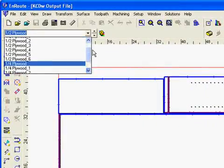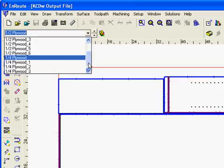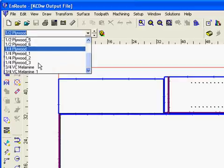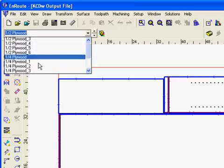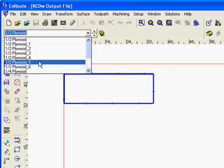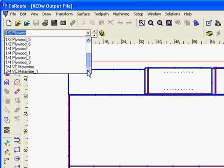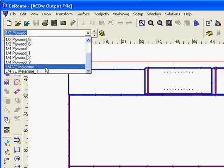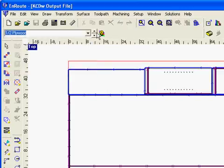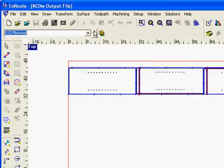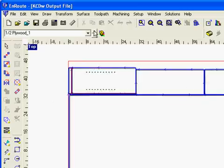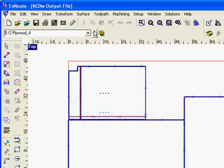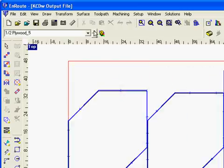We're going to need four sheets of quarter inch plywood. And if we scroll down here to the bottom, we need two sheets of three quarter melamine.